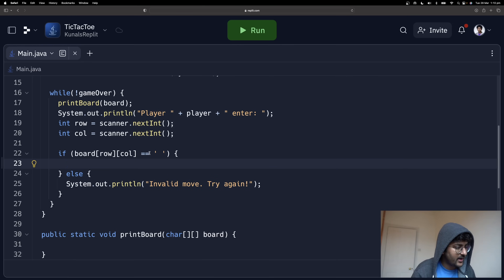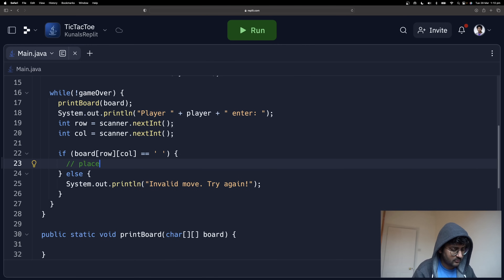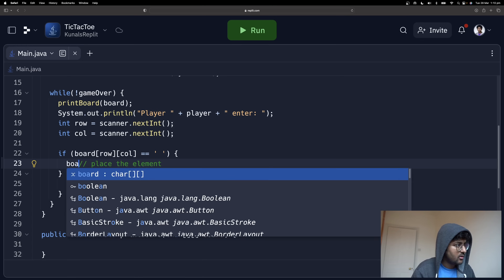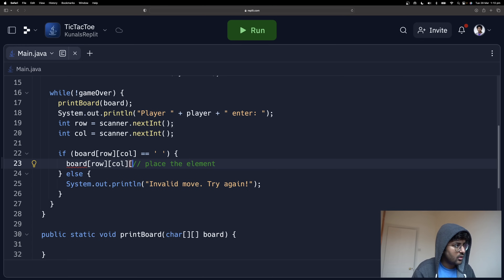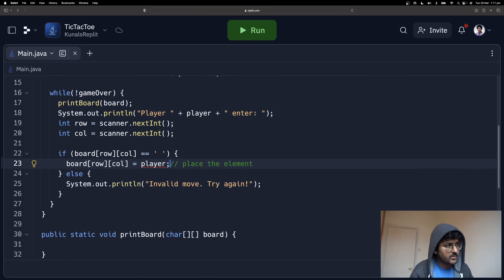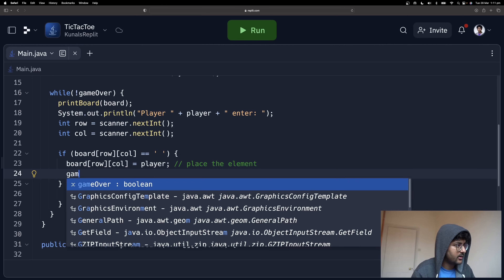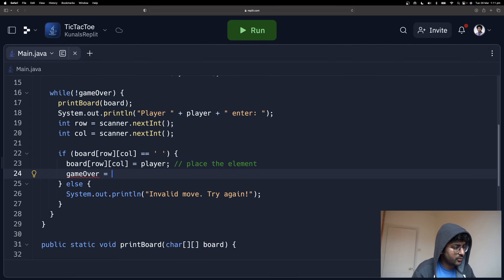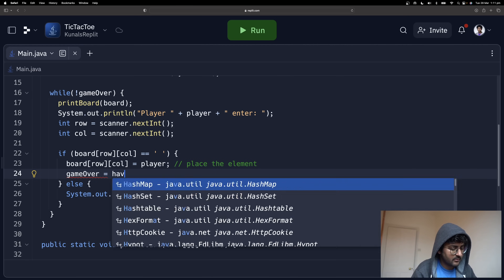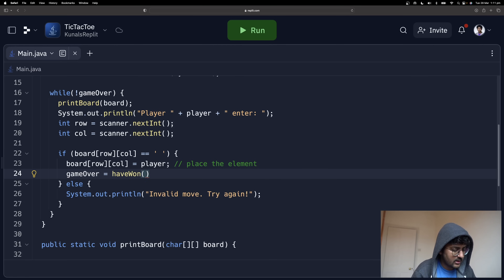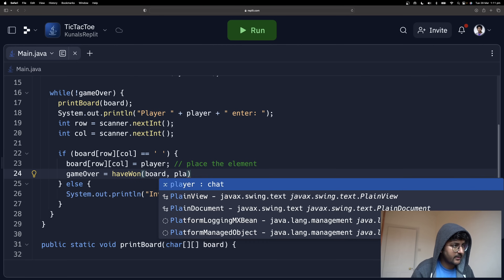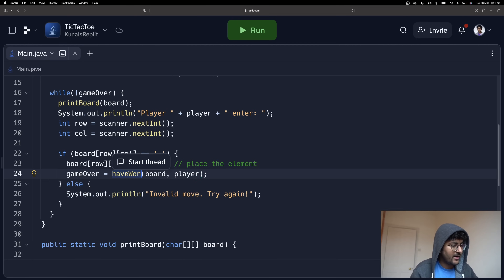When the move is valid, we place the element: board[row][col] = player. Then we check game over by calling hasWon(board, player). We'll need to create this hasWon function — a public static boolean method that takes the char board and the current player character and returns true if that player has won.